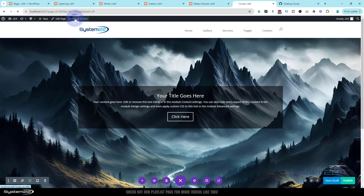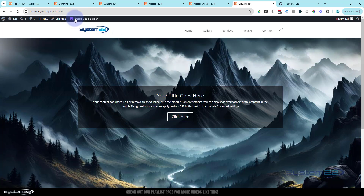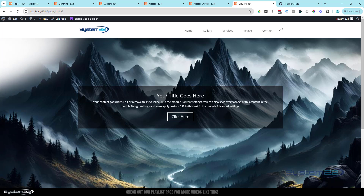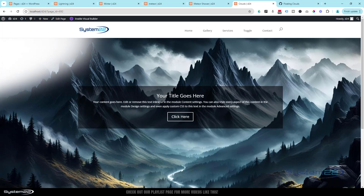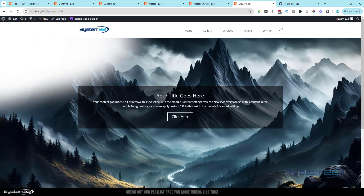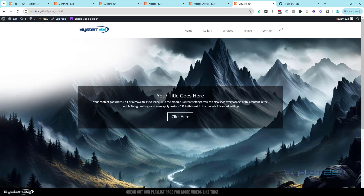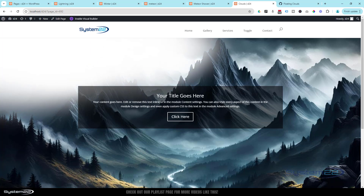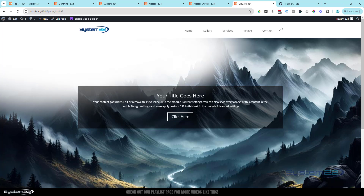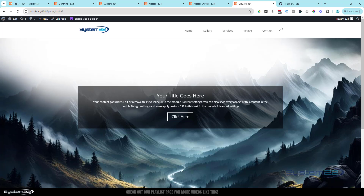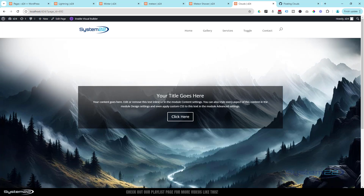Now we've done that, let's save the page changes and exit the visual builder. As you can see, we've got a little cloud coming in from the left-hand side. It's going to do pretty much exactly what I showed you at the beginning. We'll let that roll across, and then I'll show you how you can adjust it — make these clouds bigger, smaller, drop them down, or push them higher up.